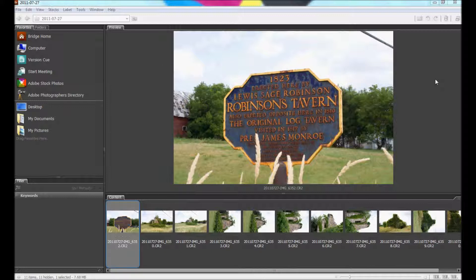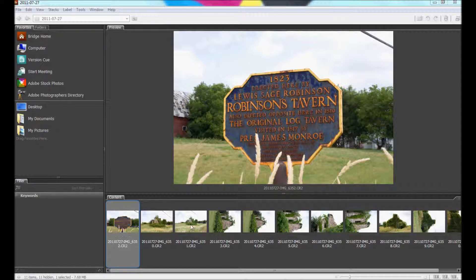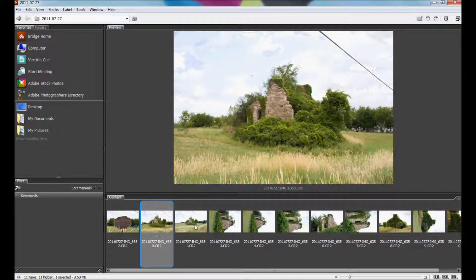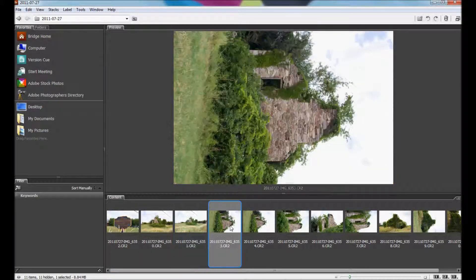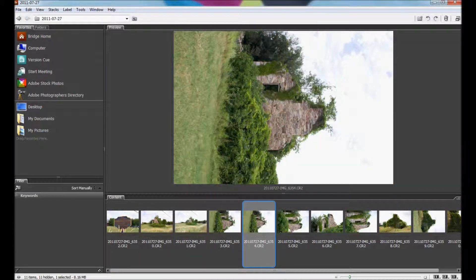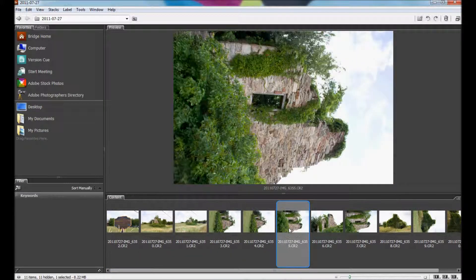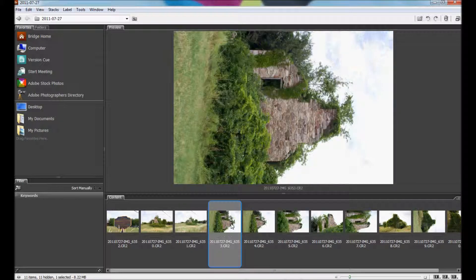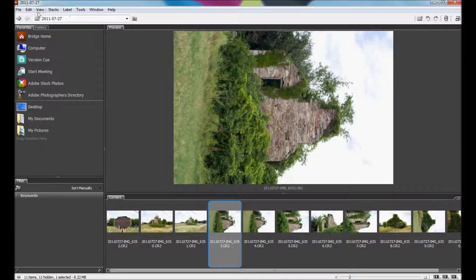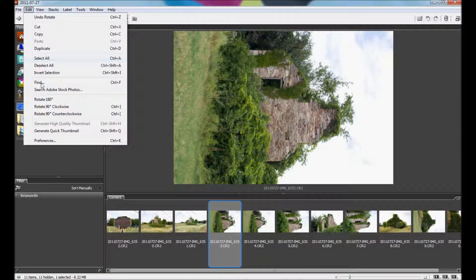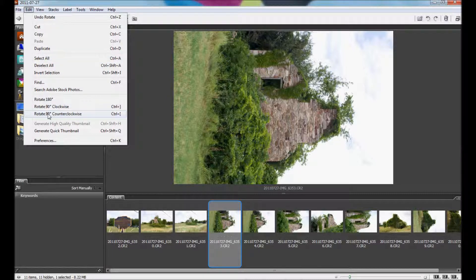I have a couple pictures here from a tavern that I shot in upstate New York. As you can see, a few of these pictures need to be rotated. To do that, we can click on the picture, go to Edit, Rotate, Counterclockwise, and it will rotate it counterclockwise.